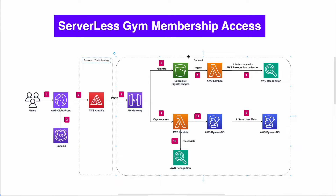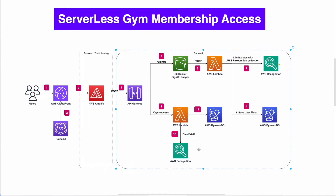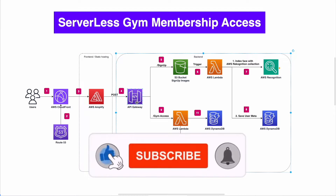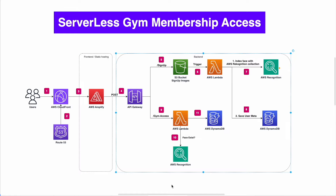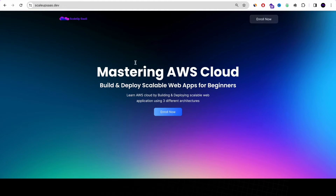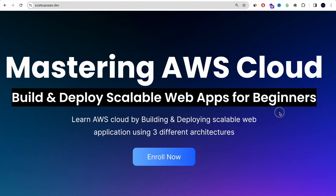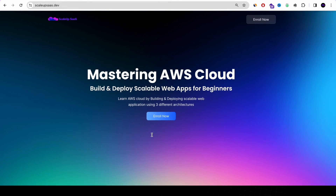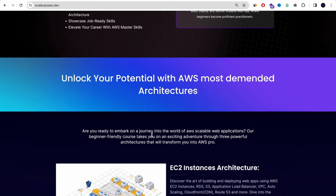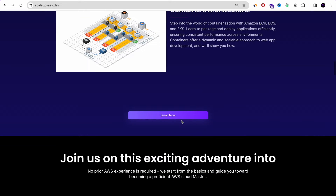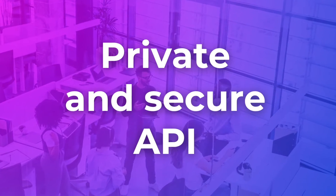If the face matches, the response is that you can enter the gym; if not, access is denied. This is a very cool AWS real-world project that will help you gain confidence and hands-on experience. We're also working on a Mastering AWS Cloud course — an AWS bootcamp for beginners where you'll learn by building and deploying scalable web applications using three architectures: EC2 instance, serverless, and container. Check it out in the description below.